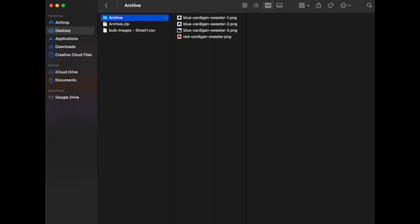These images can have any name, they do not have to be named by SKU. For example, an image of a red men's cardigan sweater can be named red-cardigan-sweater.png.